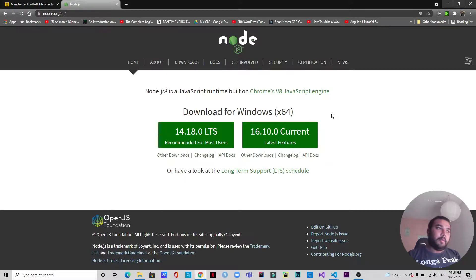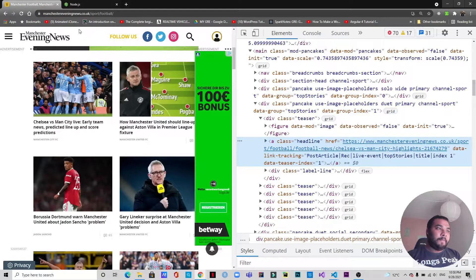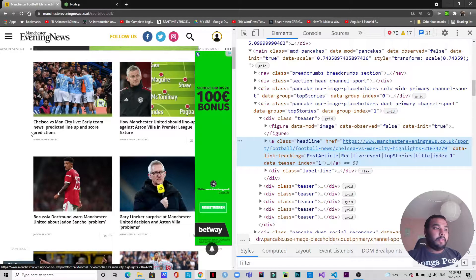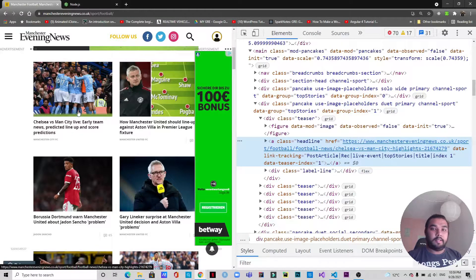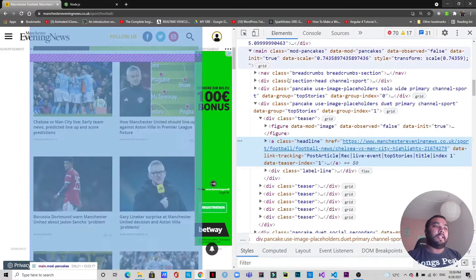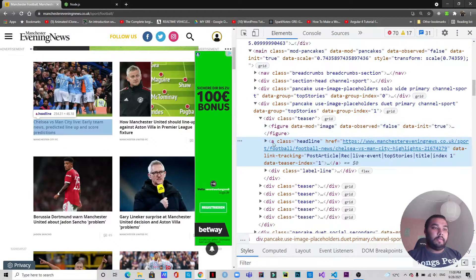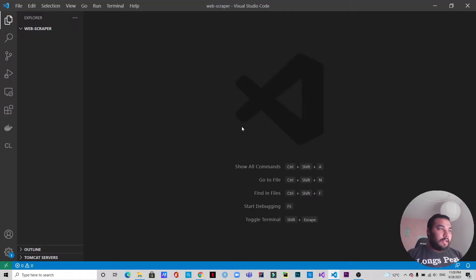We are going to scrape a website which is manchestereveningnews.co.uk and we will be scraping the sport section. What we are going to do is scrape the headlines and the URLs leading to these articles from this website. As you can see, we have the inspect element open and from here we will be scraping these things.